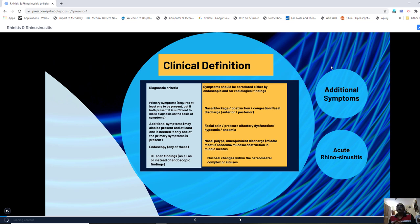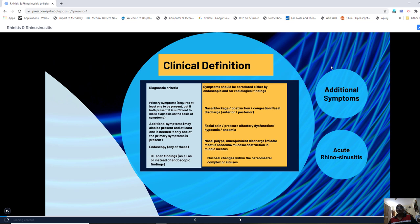Additional or minor symptoms, in the presence of primary symptoms, can add to the diagnostic weightage. These include facial pain, pressure over the sinus area, and olfactory dysfunction such as hyposmia and anosmia. At least one of these minor symptoms should be present, in addition to one primary symptom, to enable a clinician to diagnose rhinosinusitis.